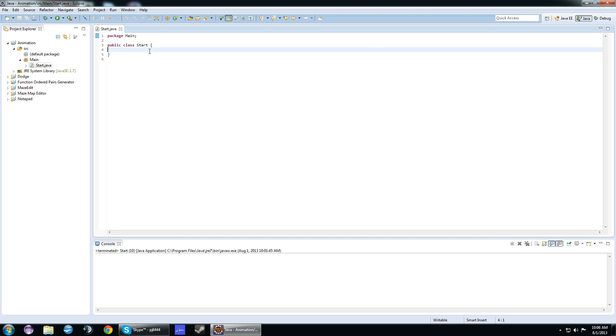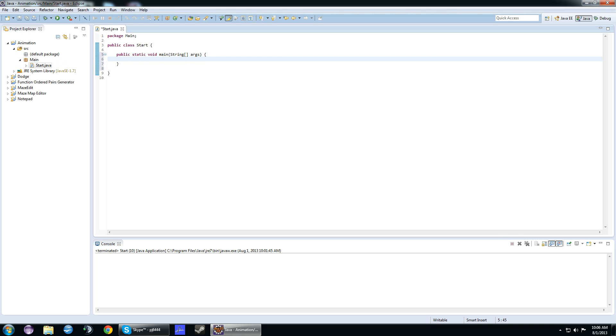This is going to be our main class. We're going to have our main method in here. Basically, the main method, for those who don't know what it is, runs all of the code. It's where you start. In here, we're going to create a new frame object and call it f.